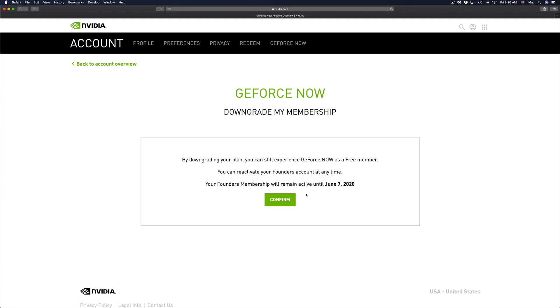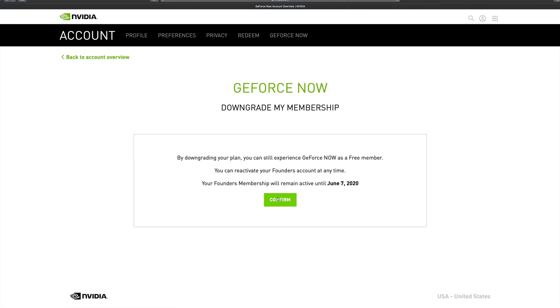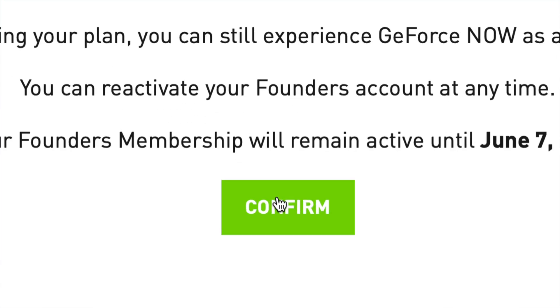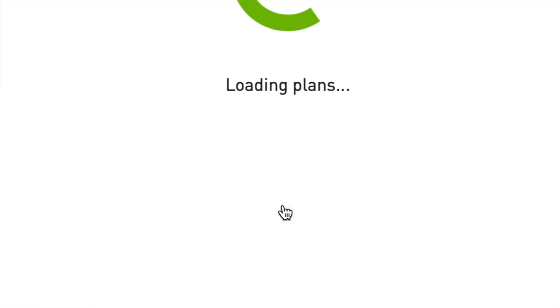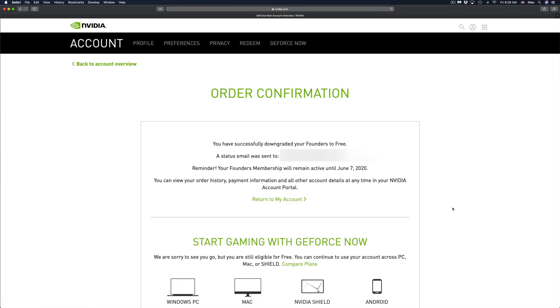If we want to reactivate our account and pay for it again, we can. However, right now we're just going to click on confirm, which is our middle button. Once we click there, we will see order confirmation: you have successfully downgraded your Founders to free. And that's how you guys can cancel GeForce Now paid subscription.